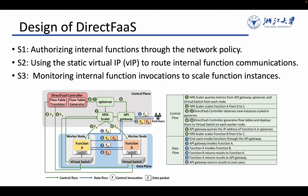First, we authorize internal functions through the network policy. Second, we use the static virtual IP to route internal function communications. Third, we monitor internal function invocations to scale function instances.